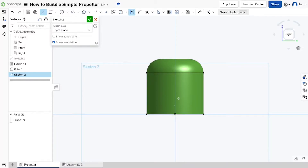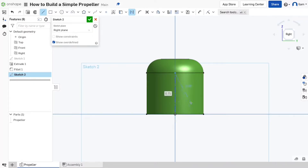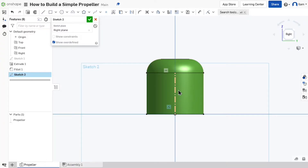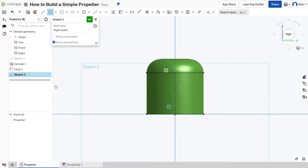Hit L then Q to make a construction line, then go to the origin and click there. We made a line from the bottom of the cylinder to the top where the fillet starts — this is going to be our line to build the blade out of. Then hit the R key.